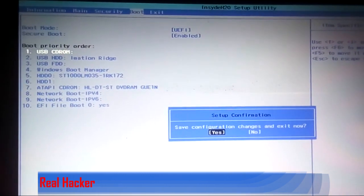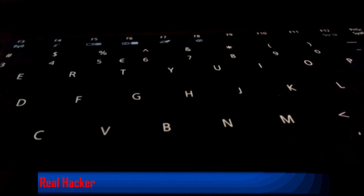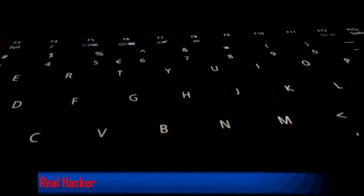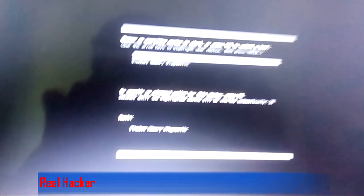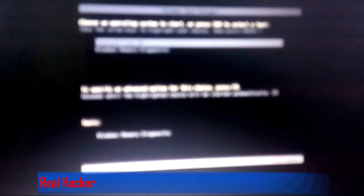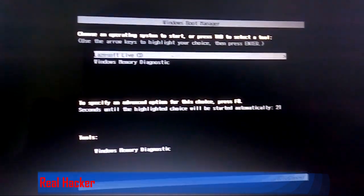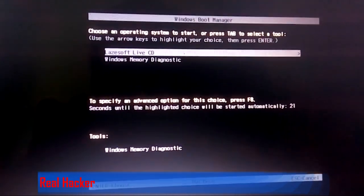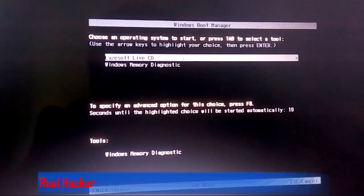You can see Lazesoft Live CD. Press enter and it's loading files.